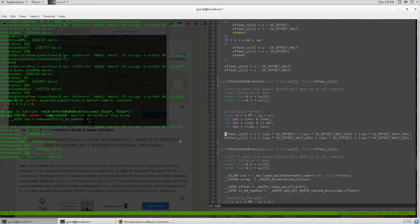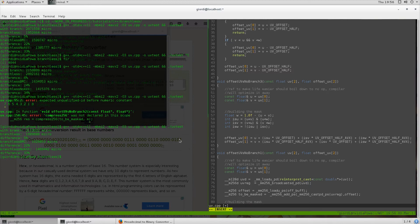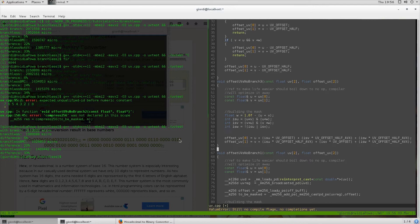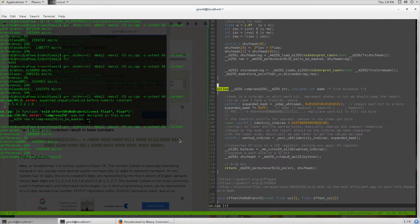...is because usually you can easily avoid simple branches by doing this kind of multiplication, where you multiply by the value. Since one of the conditions is going to be zero, you only pick one value, which is basically the same thing we did to build the mask.